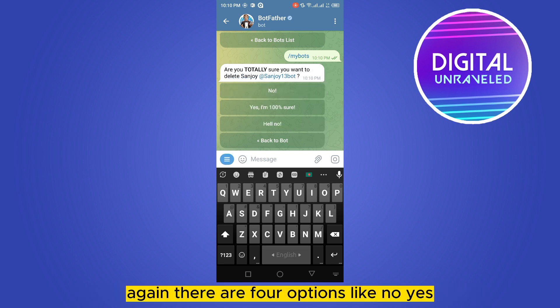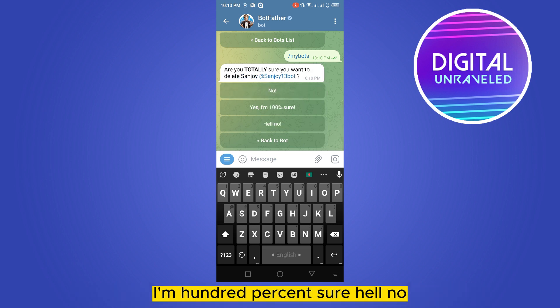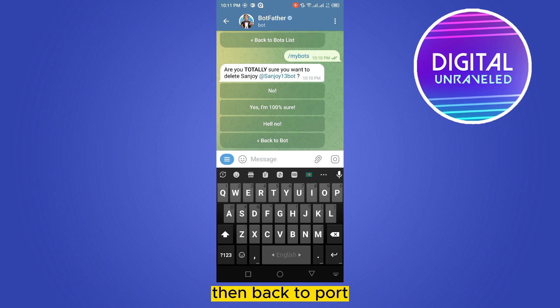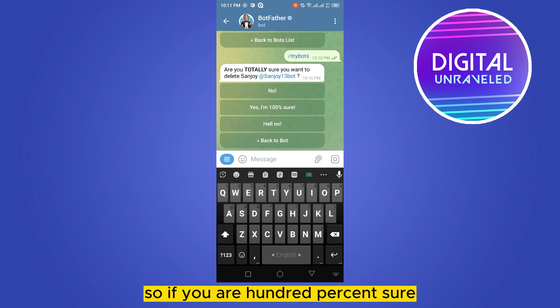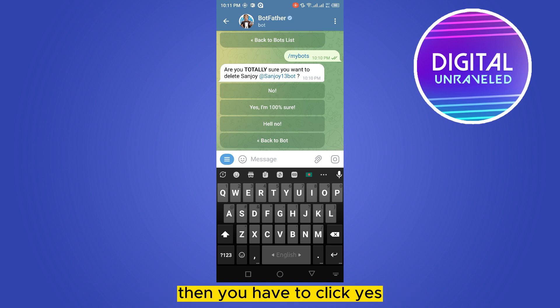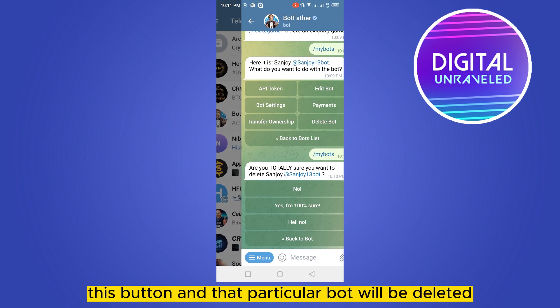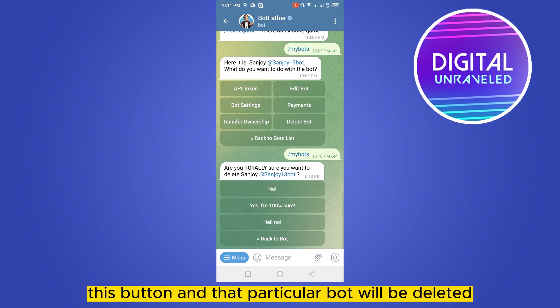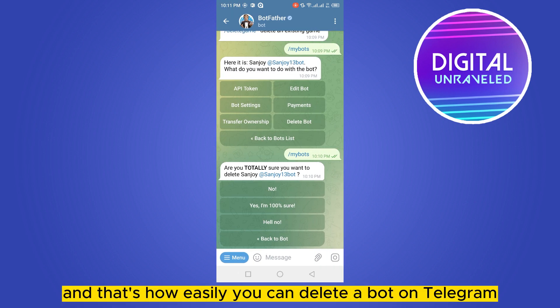Again there are four options: No, Yes I'm 100% sure, Hell no, and Back to bot. If you are 100% sure, click 'Yes, I'm 100% sure' and that particular bot will be deleted.